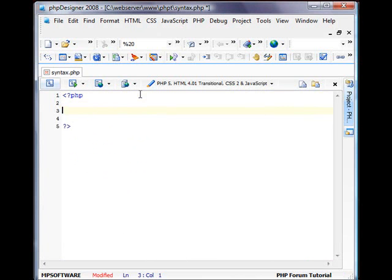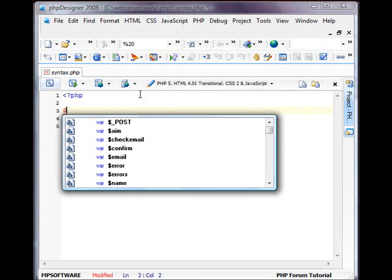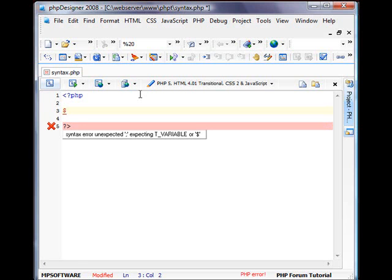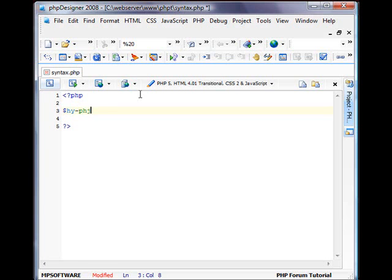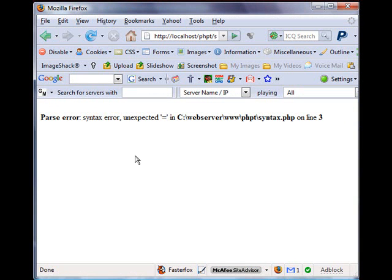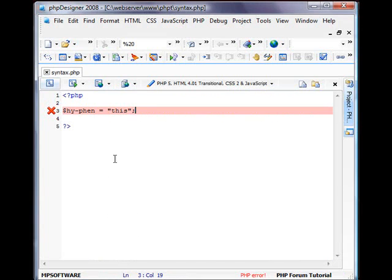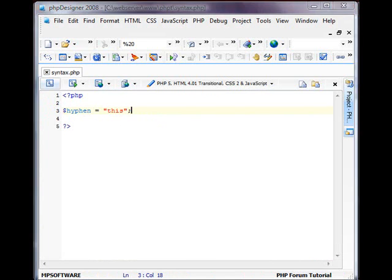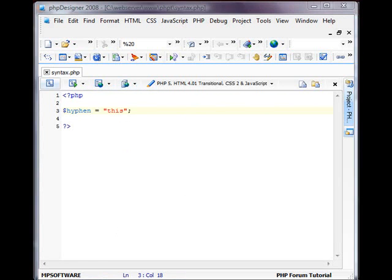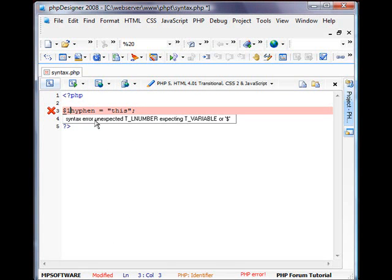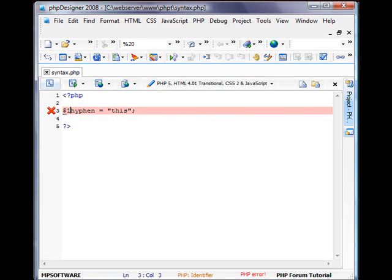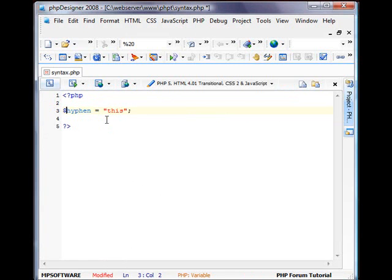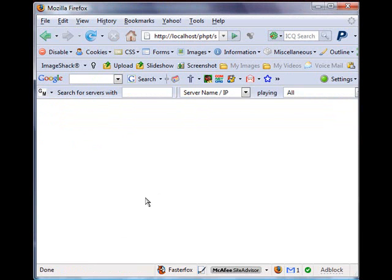Also syntax, variables start with a dollar symbol or dollar sign. Variables cannot contain hyphens or numbers as the beginning thing. Well, it can contain numbers but not as the beginning. It cannot contain hyphens at all. So if I created a variable called hyphen equals this, it's going to return an error. See, it's going to think that you're cutting off the block of code. So what you need to do is just name it like hyphen equals this. And when we save it, we'll get no error. And like I said, you can't use numbers as the beginning, as the first letter, the first character of the variable name. You can however use underscores and numbers at the end like this.